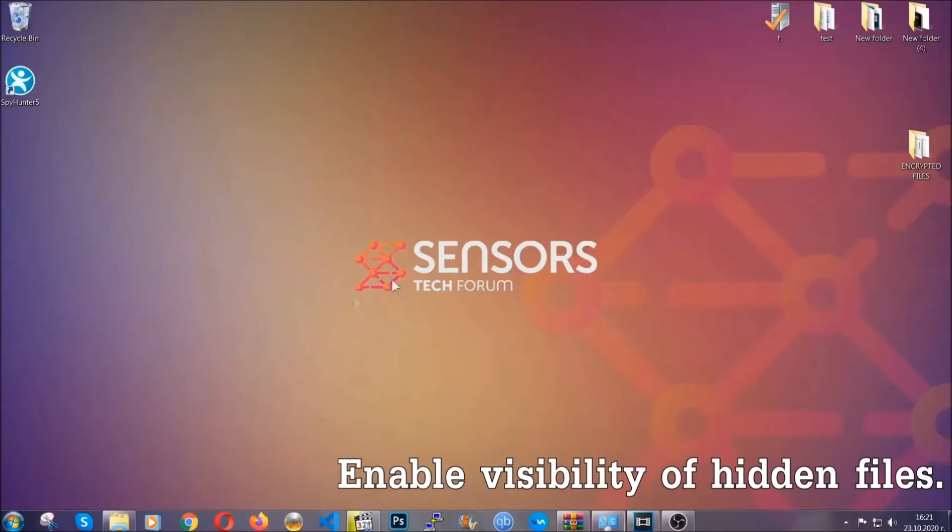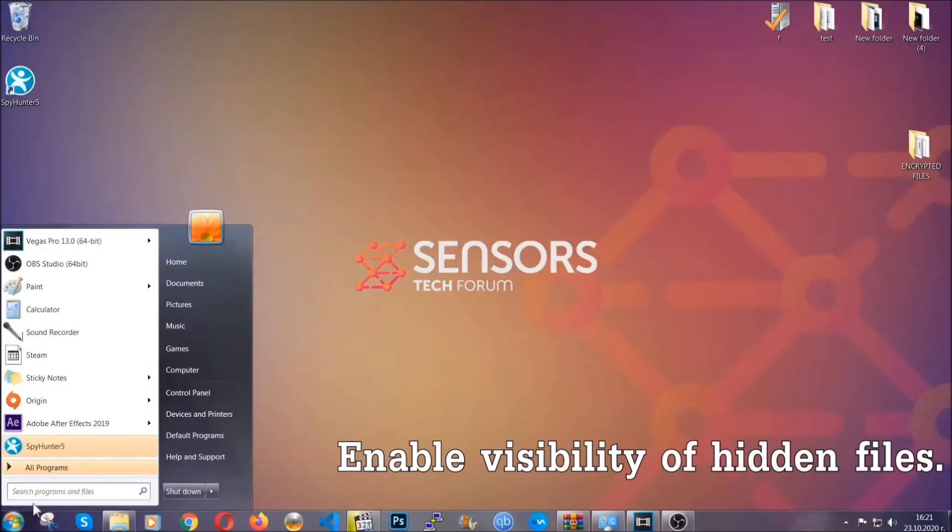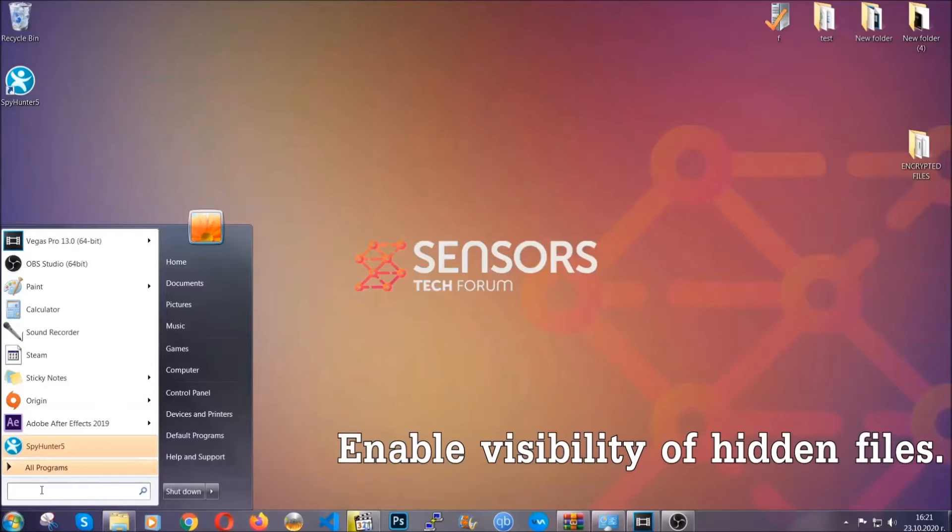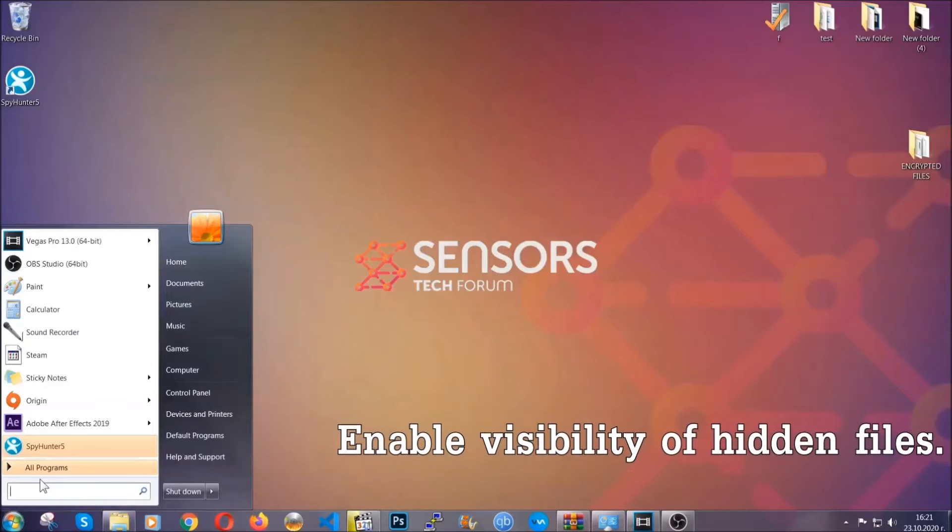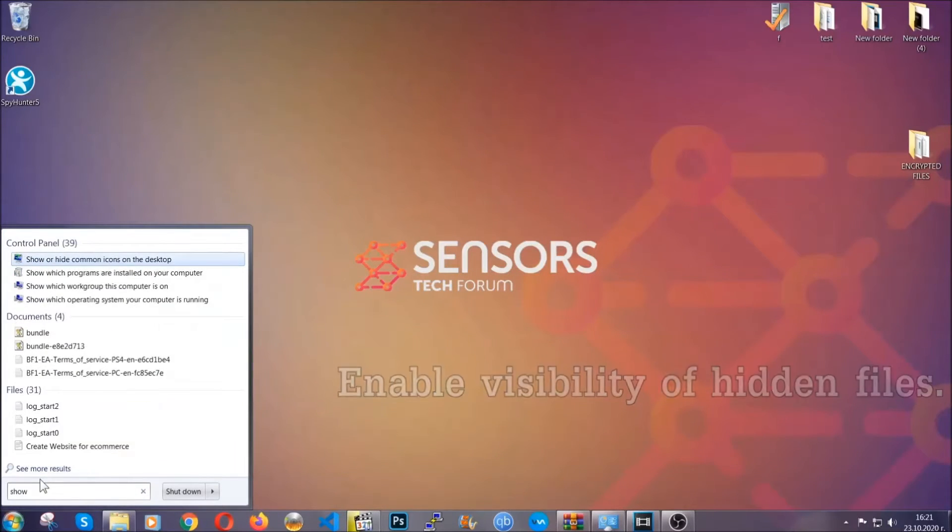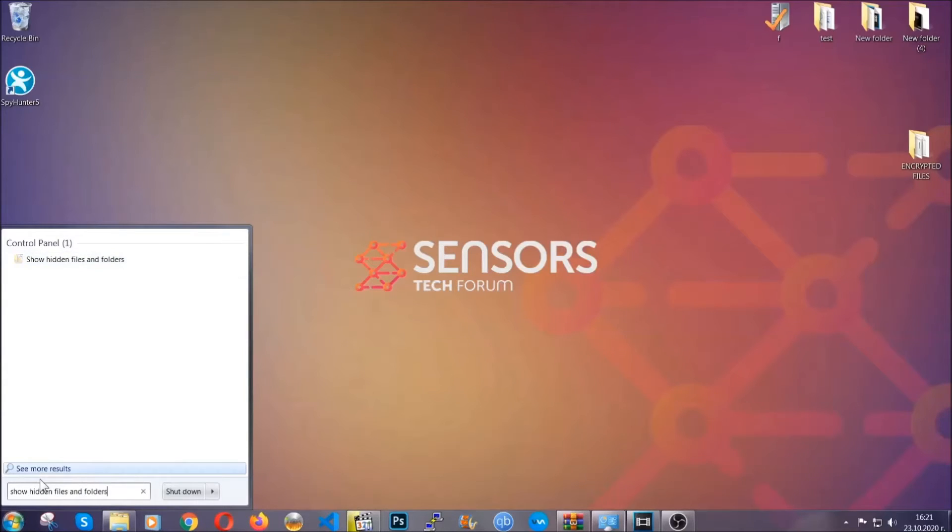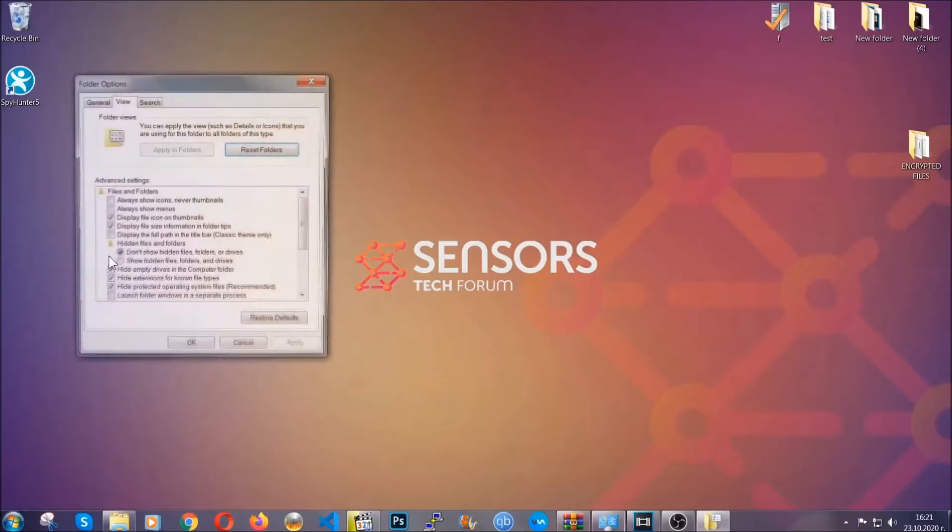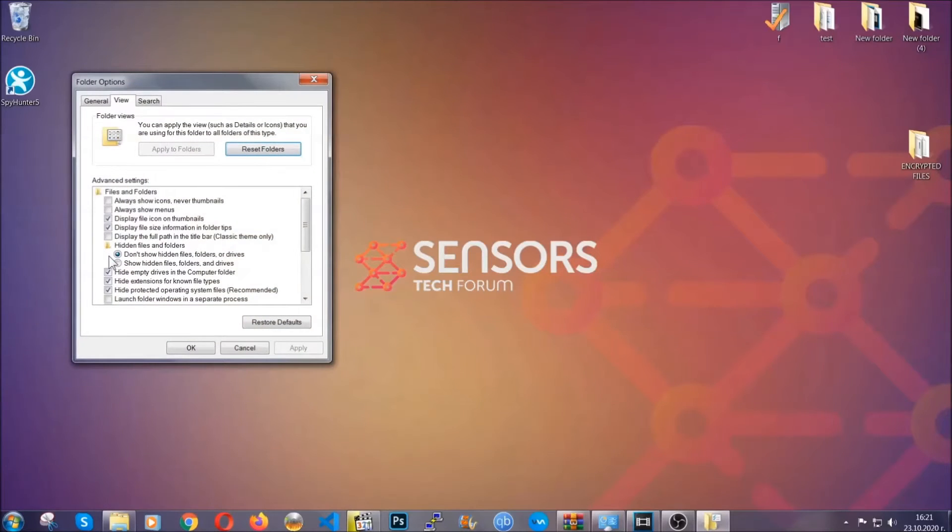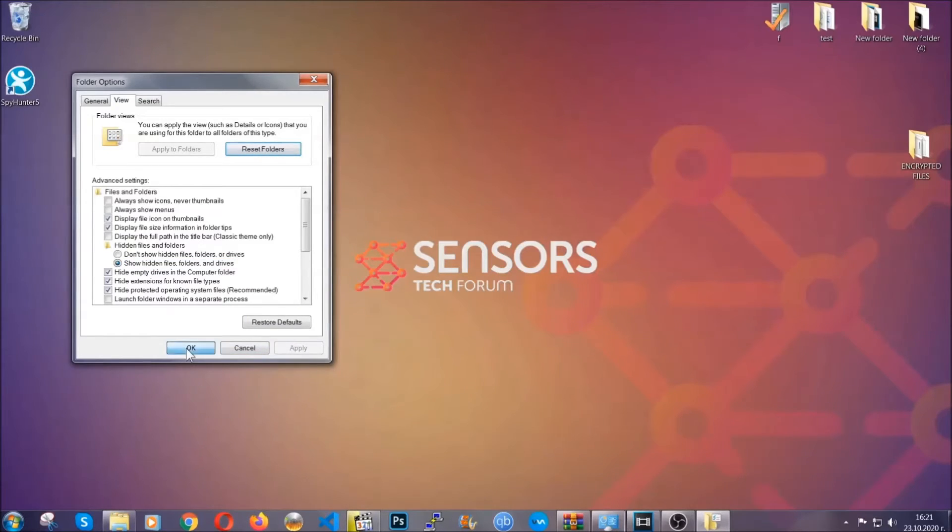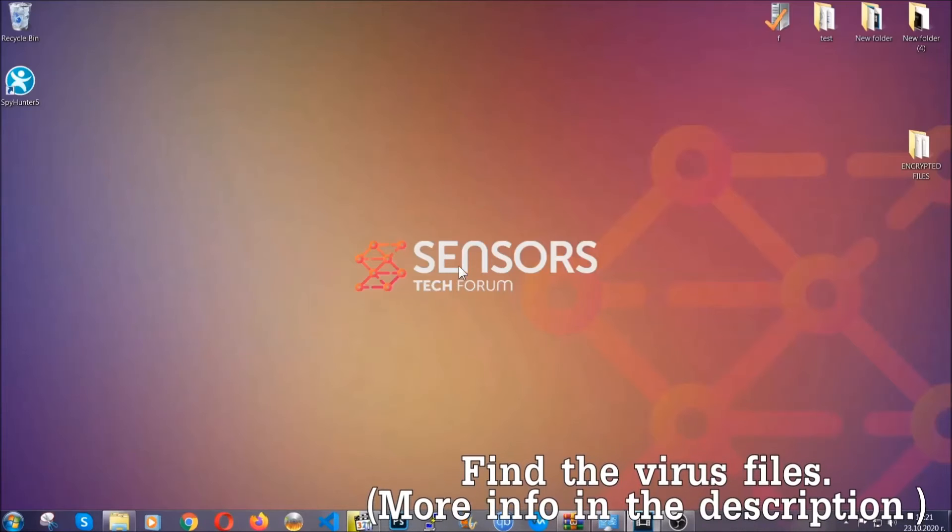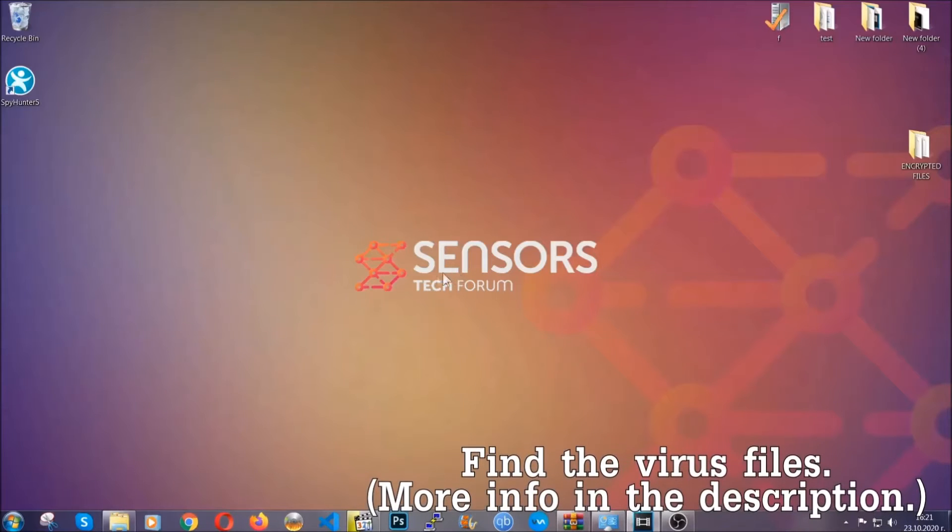Now let's find the virus files. To do that you're gonna search for show hidden files and folders and then you're gonna click on it. In it you'll see show hidden files folders and drives. You're gonna mark it with your mouse and then you can apply and then click OK to accept the setting. Now we can find the file even if it's hidden.